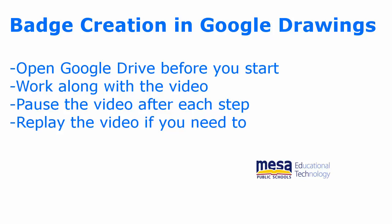In this video, I'll be walking you through the process of creating a badge in Google Drawings. If you've not yet created a badge, I encourage you to do so as you watch this video.